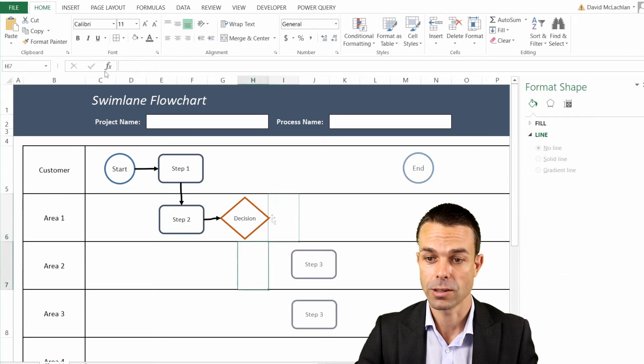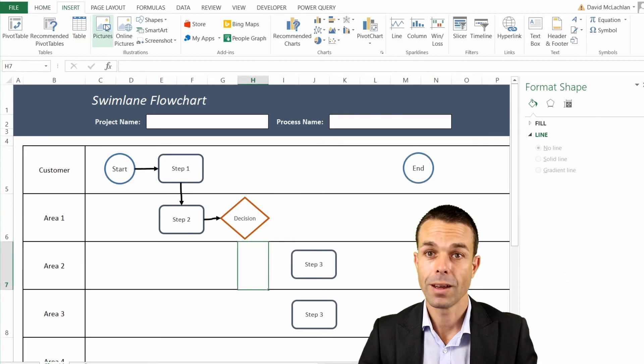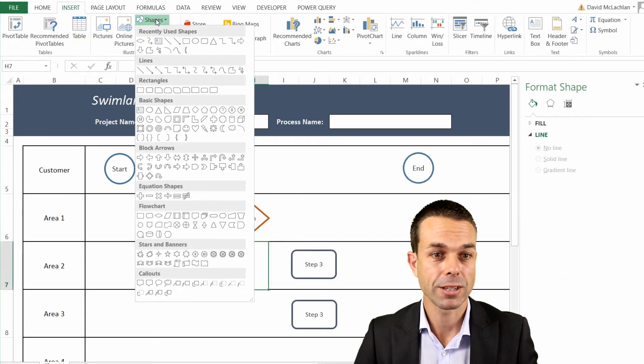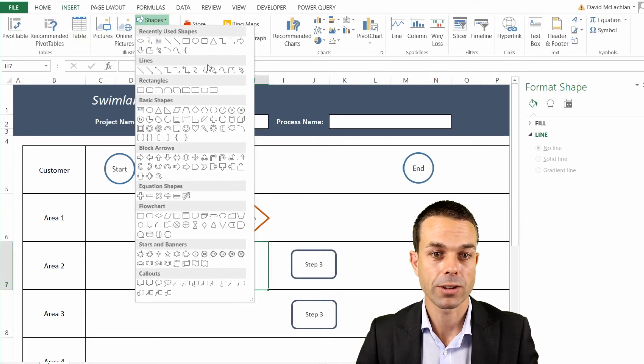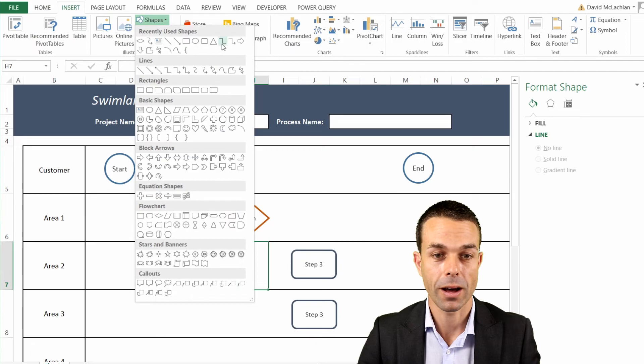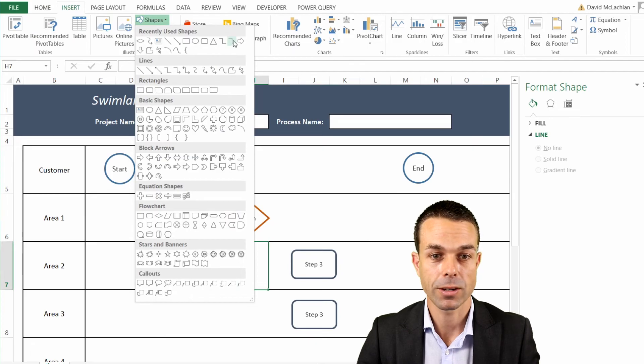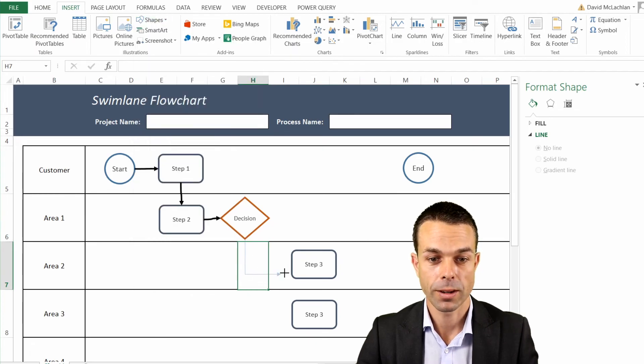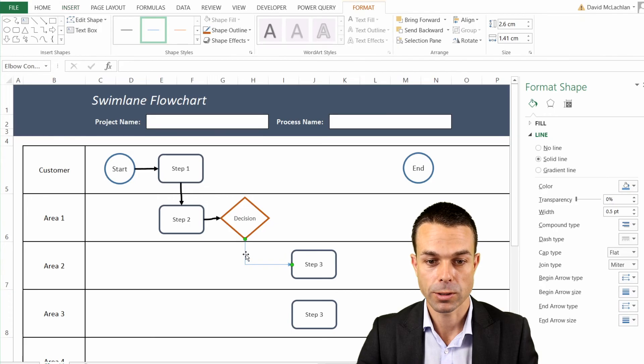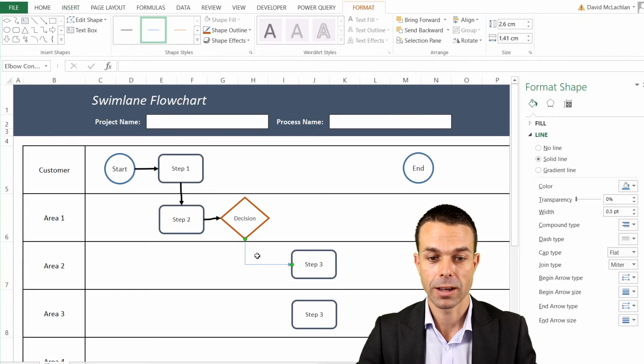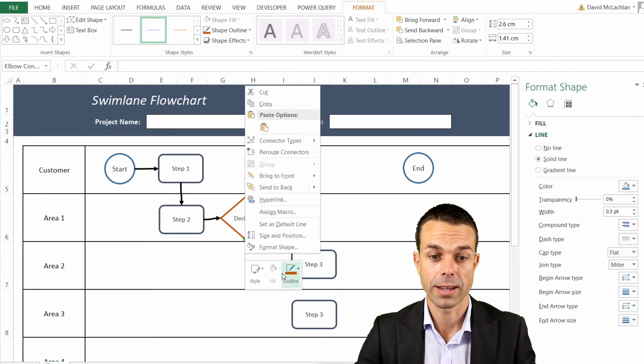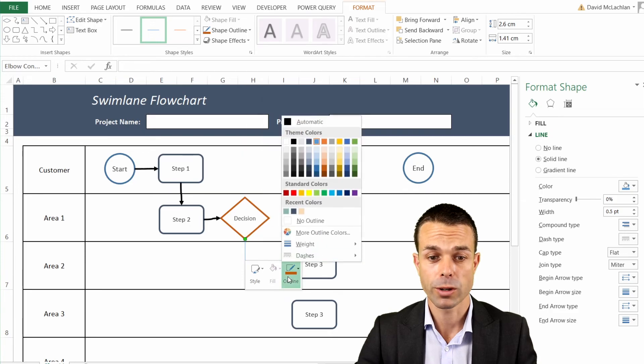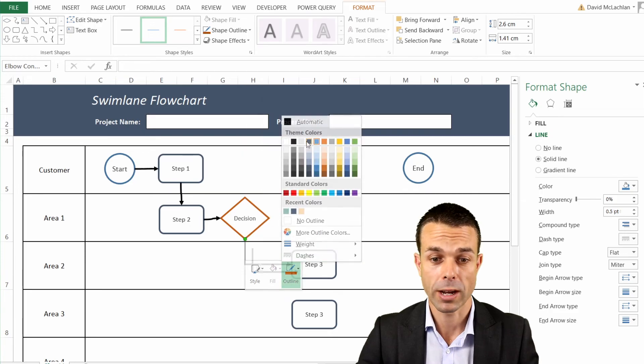When we have a decision, this might be a great time to use our other connector, which is our elbow connector. And the reason this is important is that this will just adjust for us and bend as we go to our next one. But we want it to go in two different ways, so we've got our first one and we'll just connect that up again to our second one.